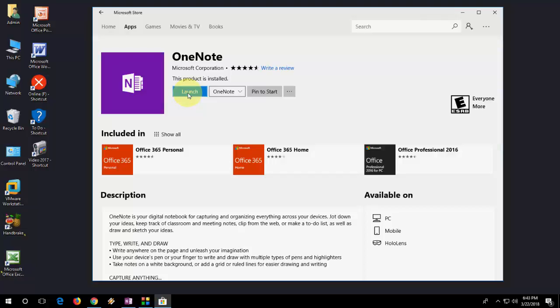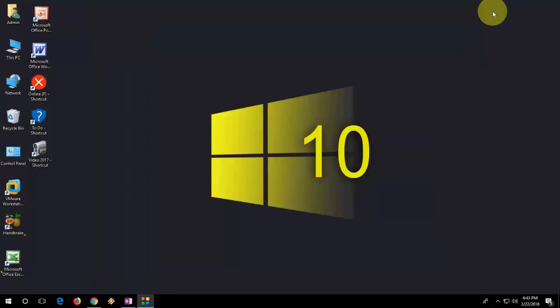These are three methods to repair or reset your OneNote. So thank you for watching guys. Catch you next video. If you have any questions or comments, please like, share, and subscribe. Thank you very much.